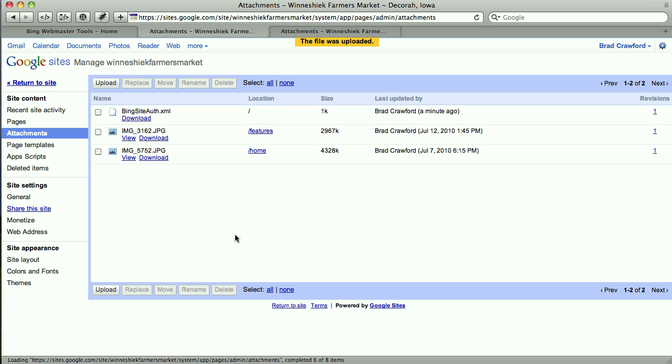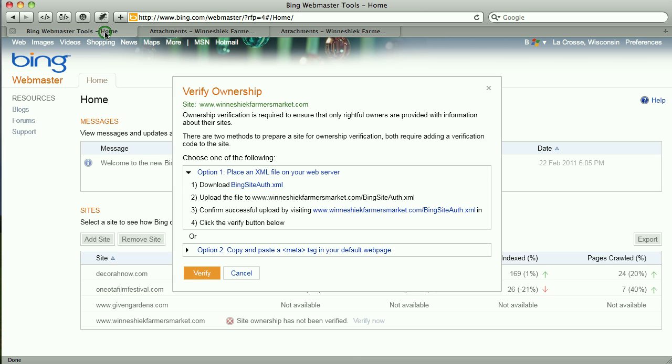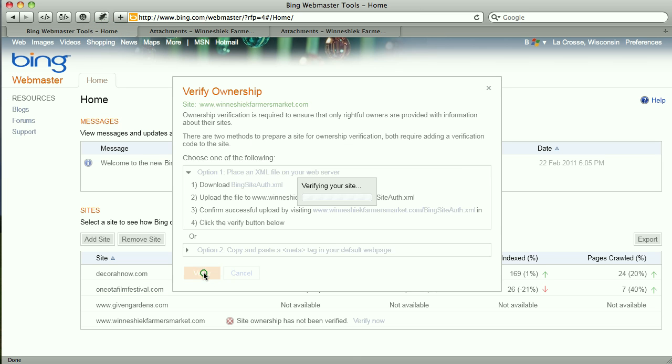There you can see it uploaded. So that's basically it. I need to go back to my Webmaster Tools and click Verify.